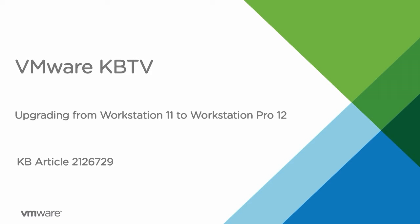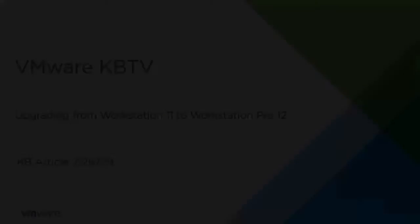In this video, we will take a quick look at how to upgrade from VMware Workstation 11 to Workstation Pro 12.